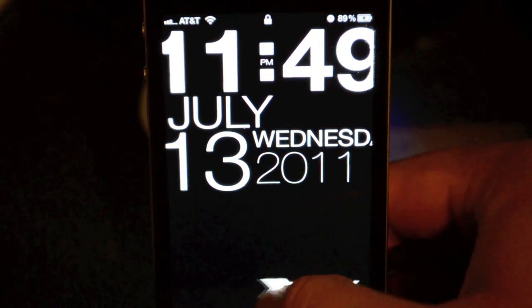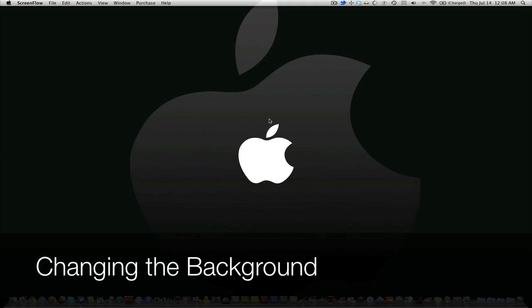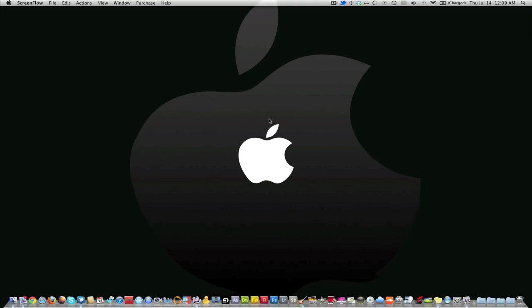All right guys, now that we got the bar taken off the lock screen, we're ready to move on to the good stuff, which is changing your background.